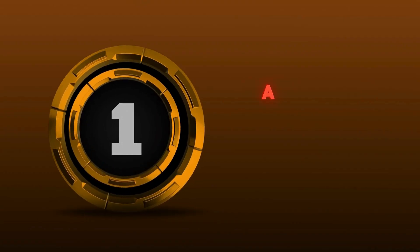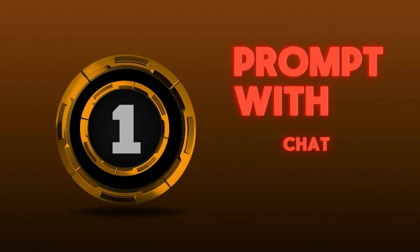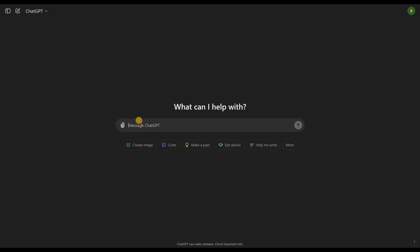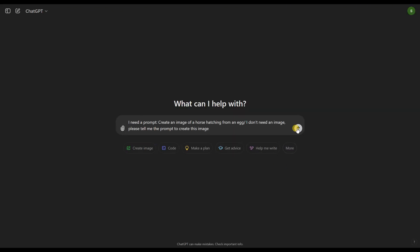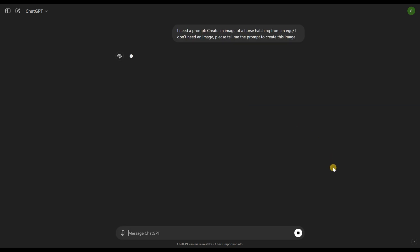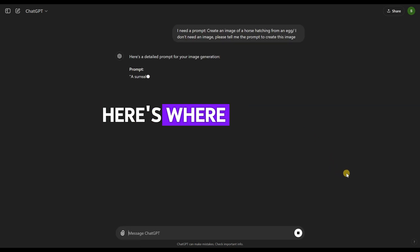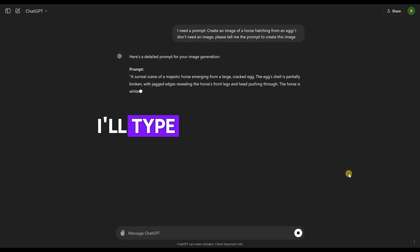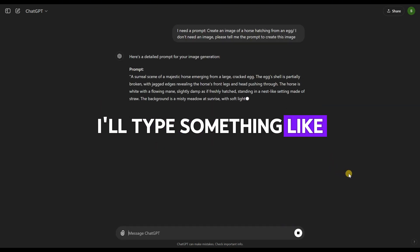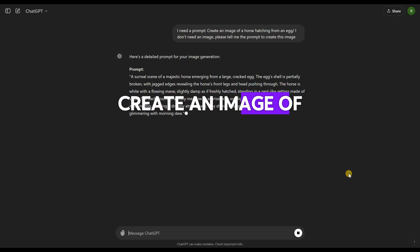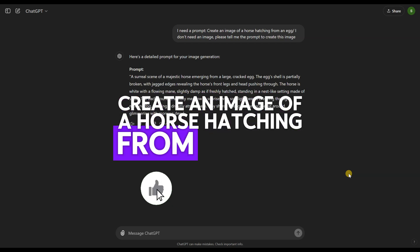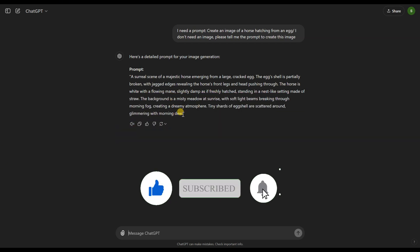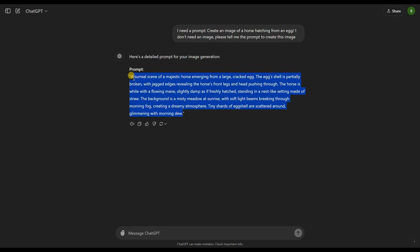Step 1: Generating a Perfect Prompt with ChatGPT. The first thing we need is a good prompt to create these unusual animal images. Here's where ChatGPT comes in. I'll type something like, create an image of a horse hatching from an egg. You can tweak the prompt as much as you like, but the key is to keep it creative and detailed. The more specific you are, the better results you'll get.